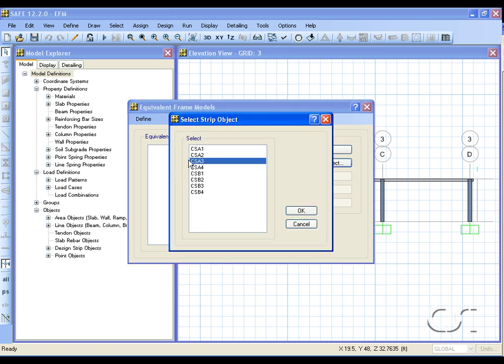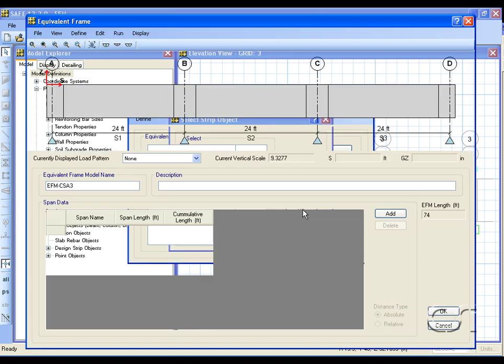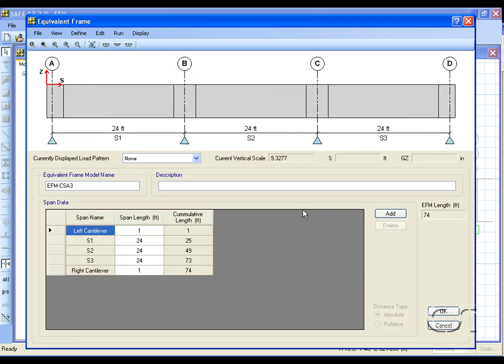Note that the equivalent frame has three spans, each span is 24 feet long, as was the case with the original SAFE model.